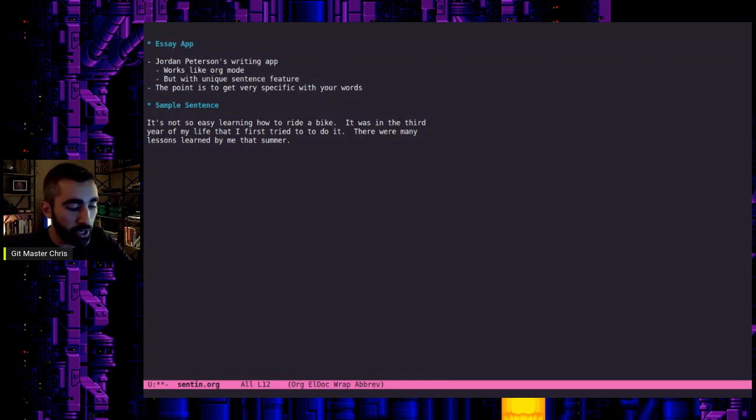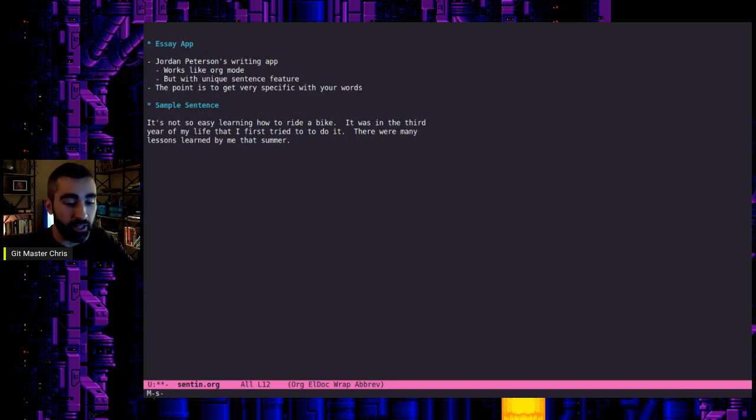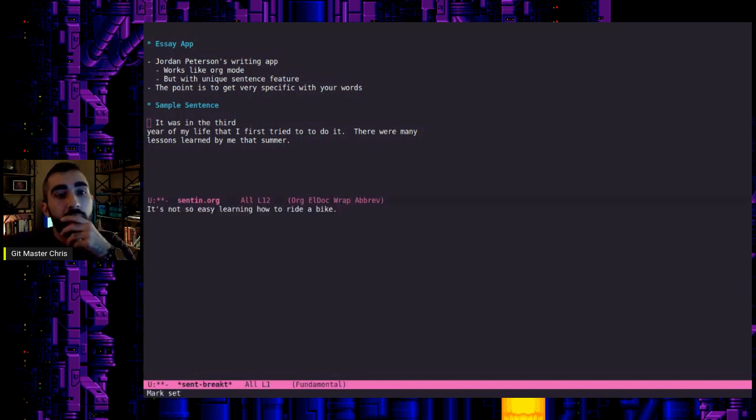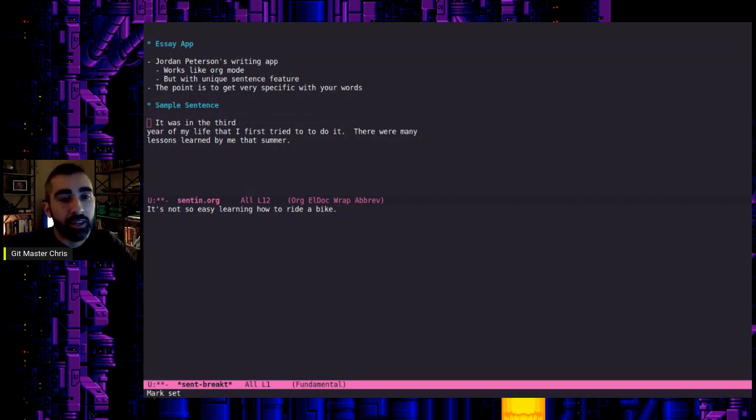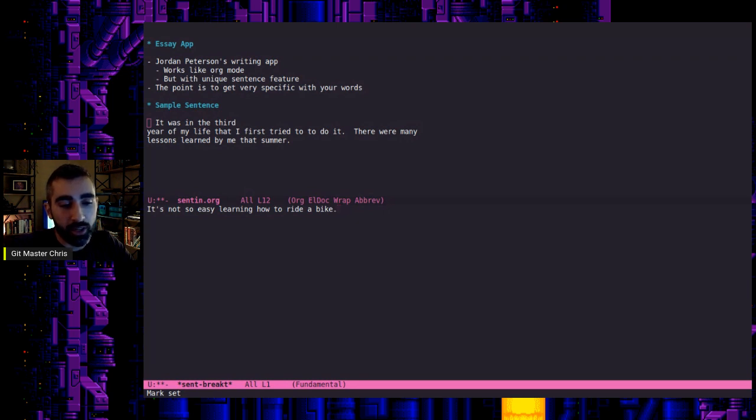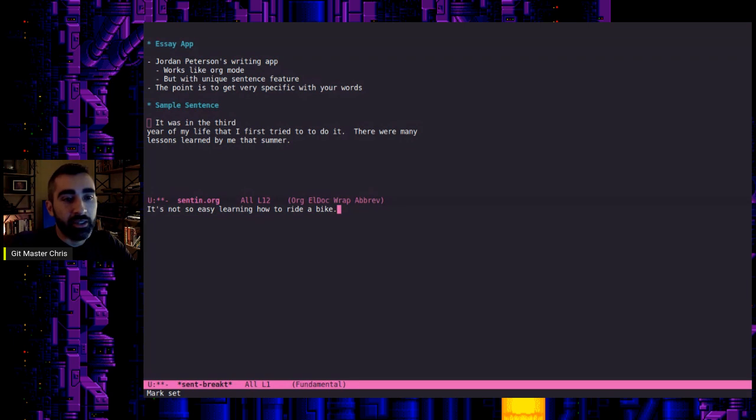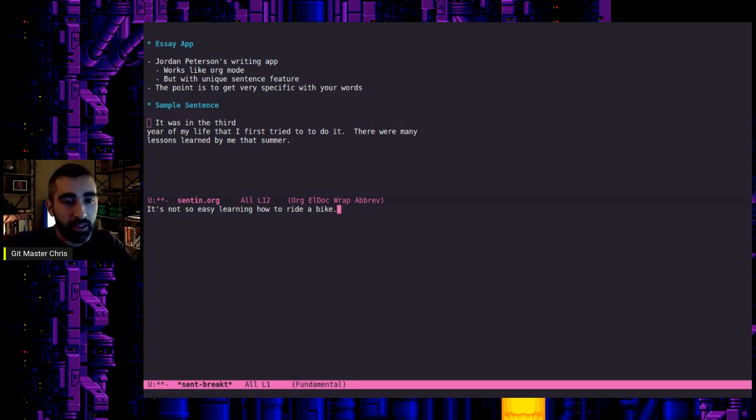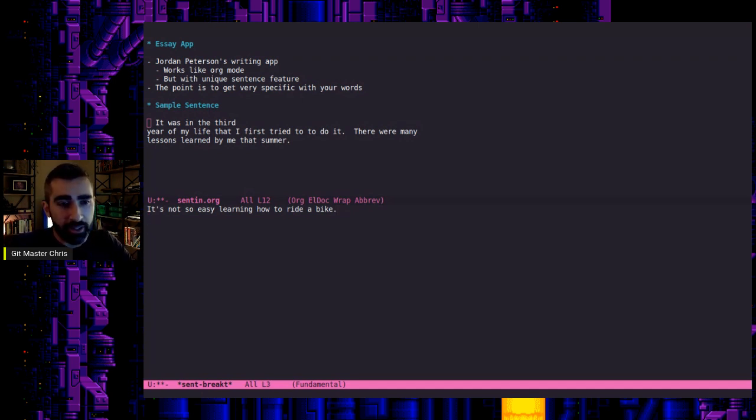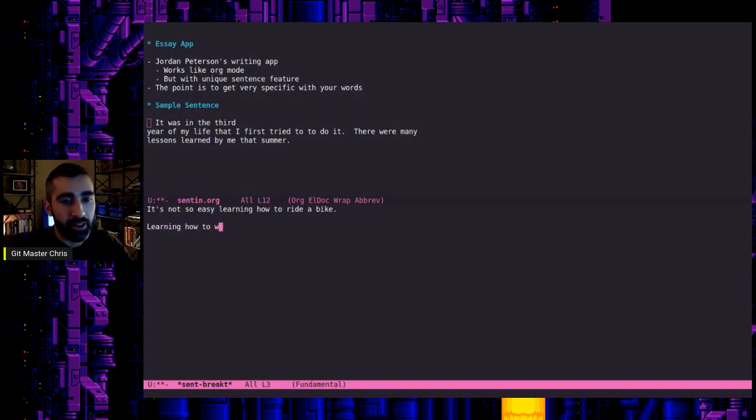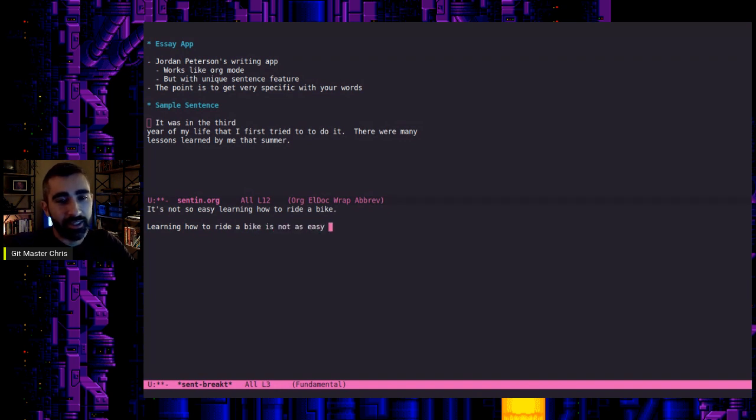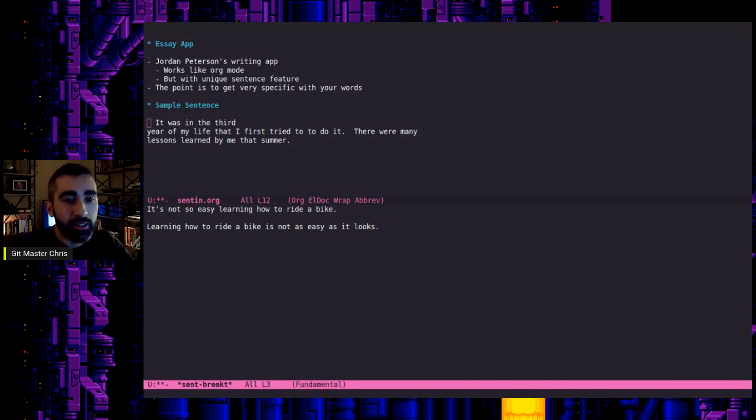So what we're going to do in my little function here is meta S, S for sentence, and then the letter J. So now what that did was it actually grabbed that sentence from the document and yanked it into a new buffer, basically. So now I see, here's my sentence. It's not so easy learning how to ride a bike. I can tweak that a little bit, or I can just start writing different iterations, which I recommend. Learning how to ride a bike is not as easy as it looks. Oh, that could be an improvement. Let's see what else you can do.